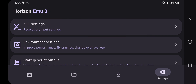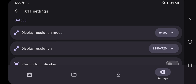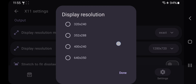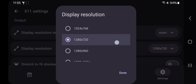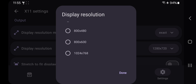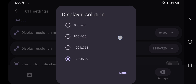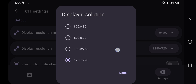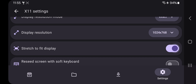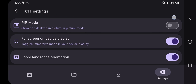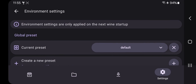Go to X11 Settings. Set the display resolution mode to 'Exact.' For resolution, always prefer lower for better performance. For flagship Snapdragon devices you can go up to 720p resolution; for low-end devices prefer the lowest resolution possible, like 800x600 or even lower. Enable 'Stretch to Fit Display' and leave other settings as usual. Now go back to Environment Settings.